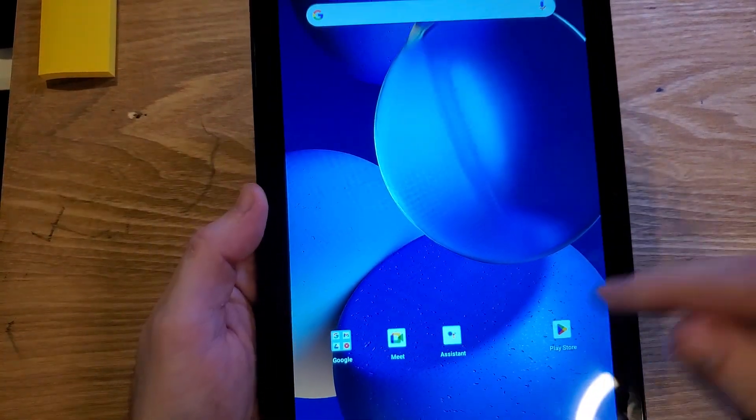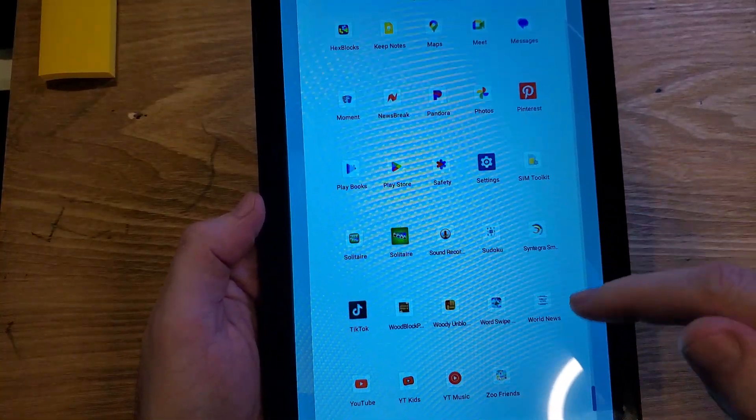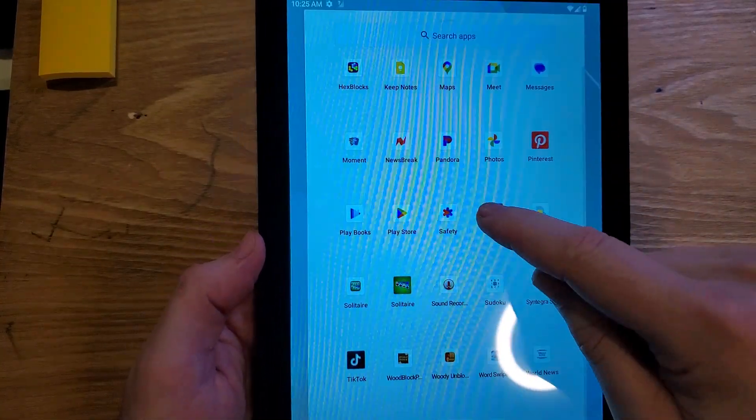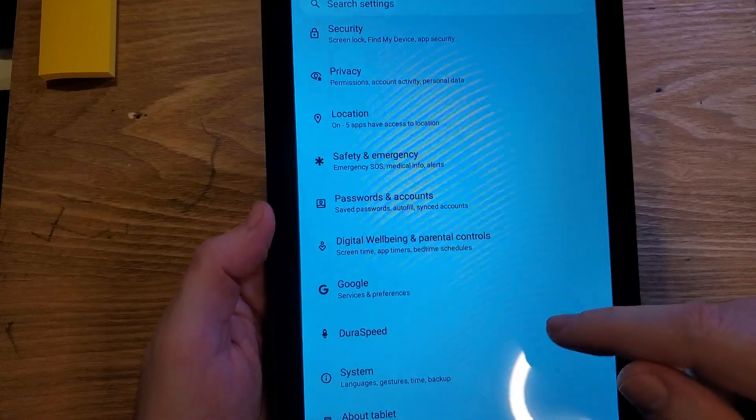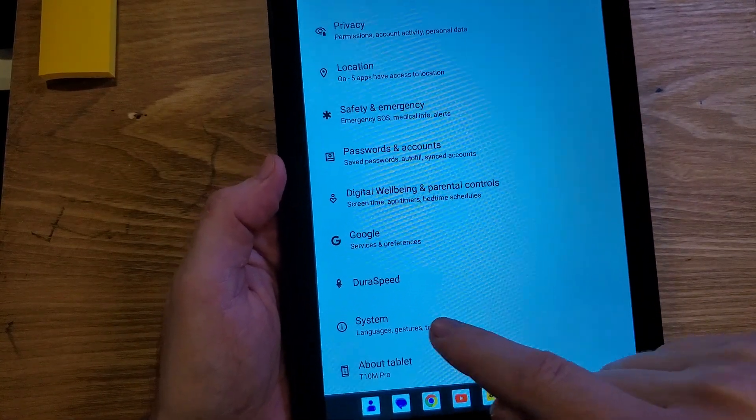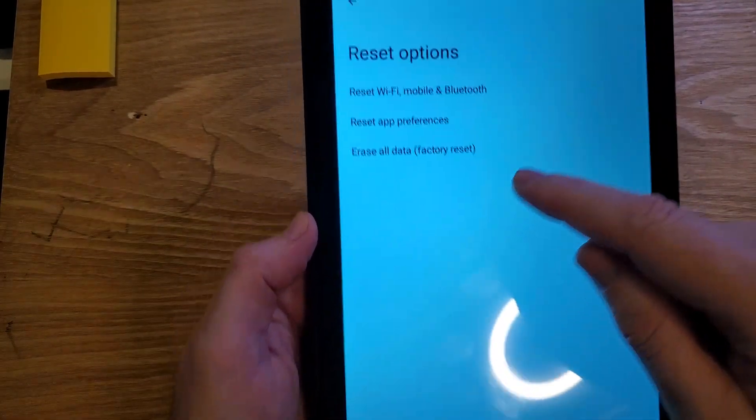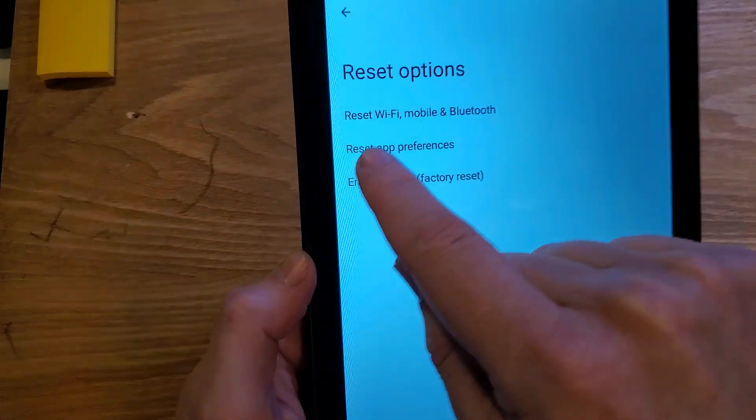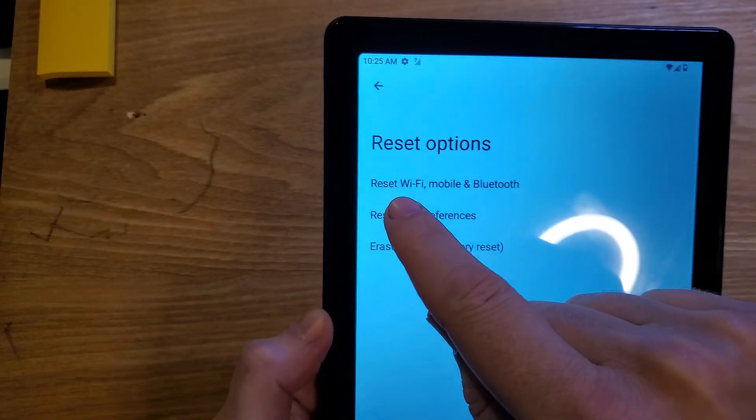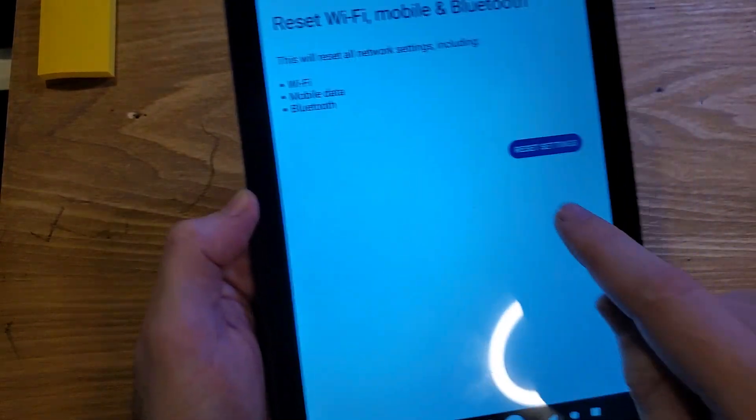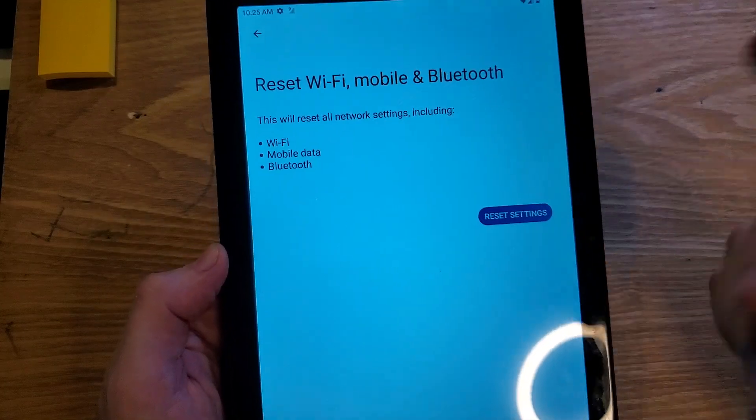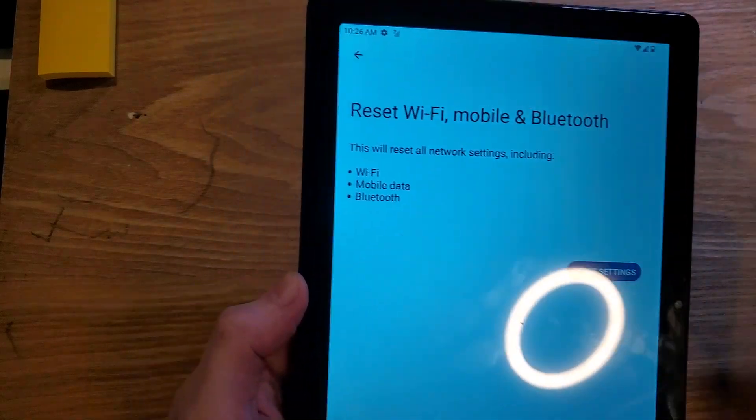The next thing you might have to try is what's called a network reset. Again, go into settings, scroll down to system, go to reset options, and choose reset Wi-Fi, mobile and Bluetooth. When you click reset settings, it only takes a few seconds,